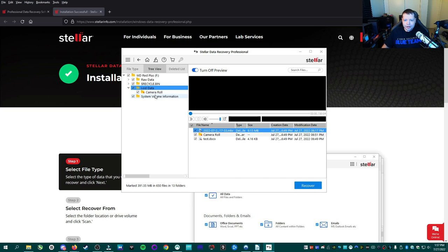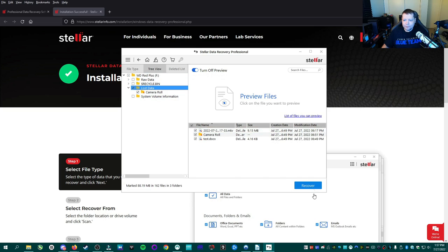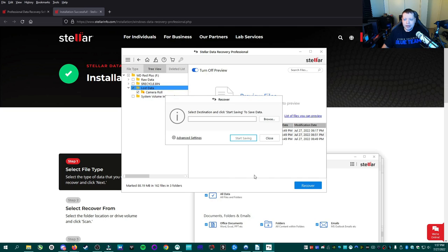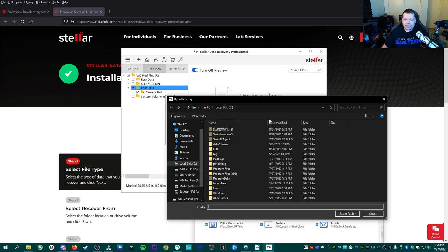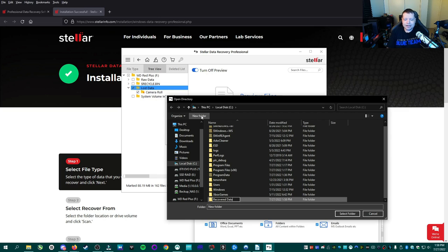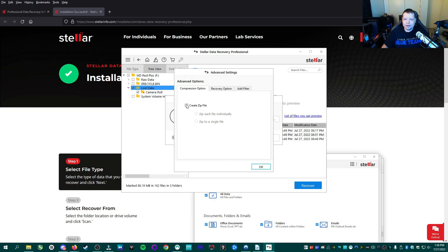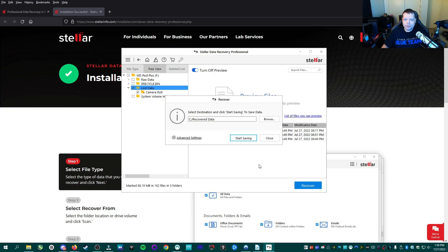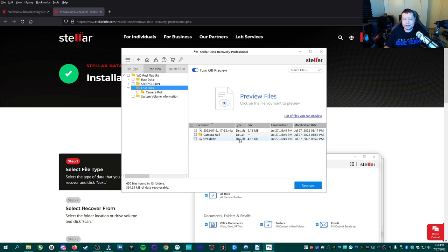So we're going to go ahead and we're going to uncheck everything and we're just going to select the lost data folder and then we're going to hit recover. Now at this part, you can't recover data from the same drive and put it on the same drive that you're recovering data from. So we're going to select, I'm going to select my C drive and I'm going to make a new folder called recovered data. You can put it anywhere. You can put it on a flash drive if it's big enough. You can put it on your C drive on your desktop, wherever you like. In this case, I'm going to put it in this folder I'm creating called recovered data. I'm going to select that folder. Under advanced settings, you can also put it into a zip file for compression, some other options there. But in this case, we're just going to recover it and we're going to save it to C forward slash recover data. We're going to start saving and it's moving all the files that it found during the scan that we selected and it's moving it over to that folder.